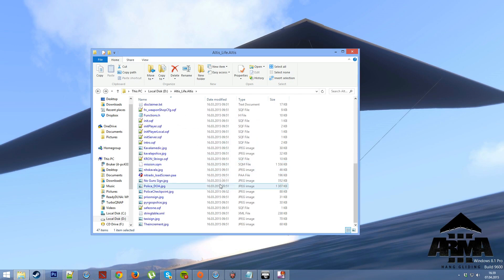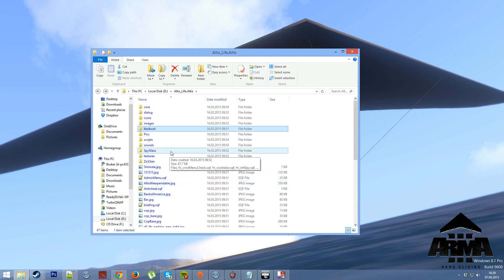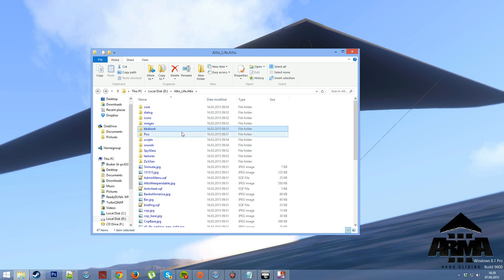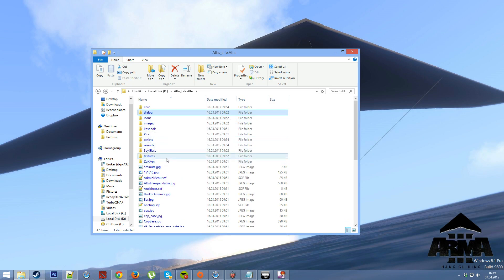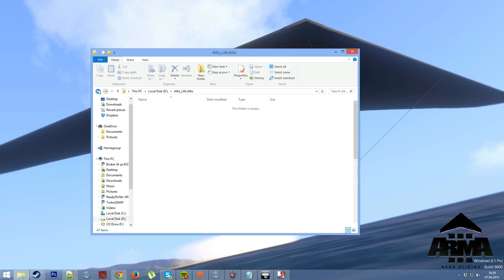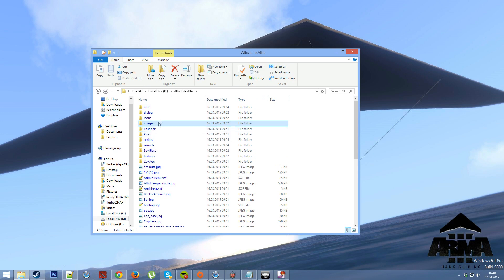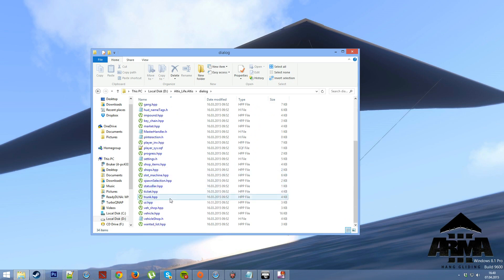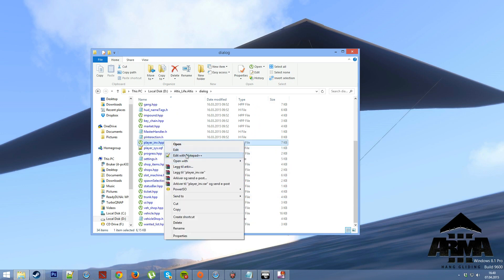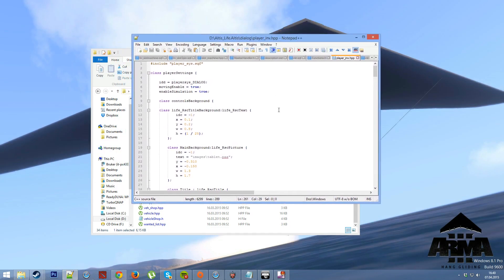But let's get to the point — how you actually implement the different details, starting with the actual player menu. What you do — I've made a folder called 'images' inside the Altis Life directory. Then you go into 'dialogue' and find the file — it should be 'player_IDB' or similar. Open it in Notepad++ and you'll find it right here.